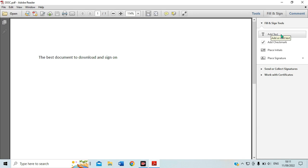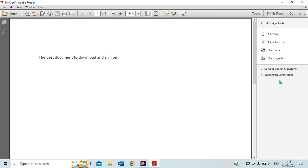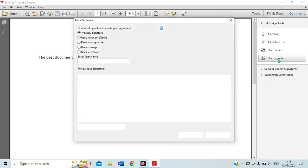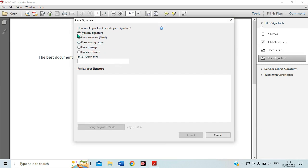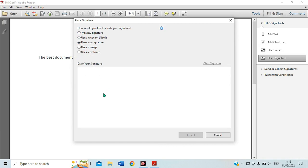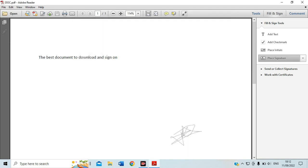If I want to place my signature, I will be creating my signature or adding one from among the signatures I may already have. I have several saved signatures. I come here and click Place Signature. I can choose to type my signature, use a webcam, draw my signature, use an image, or use a certificate. I'll choose to draw my signature and draw the one I want to use. After signing, you accept it and it will be placed in your document.